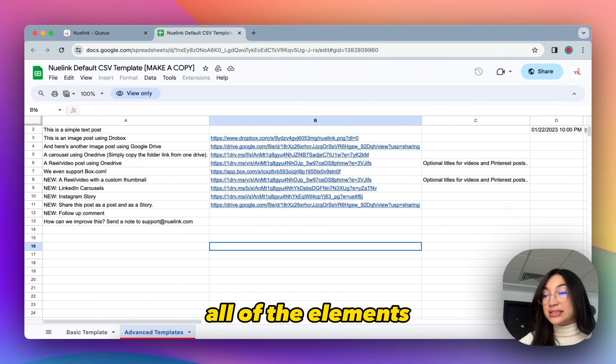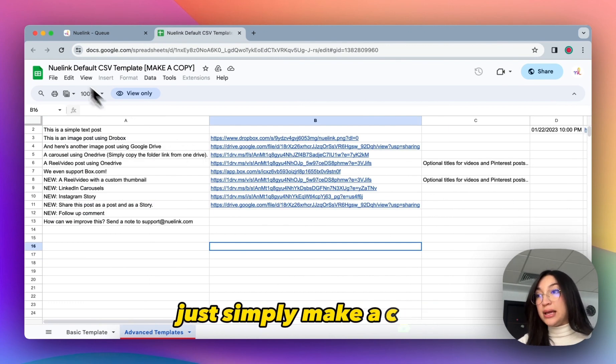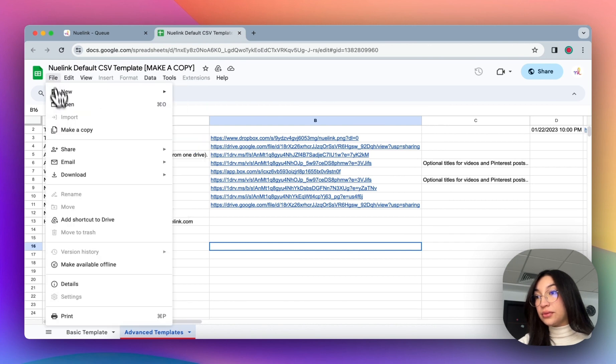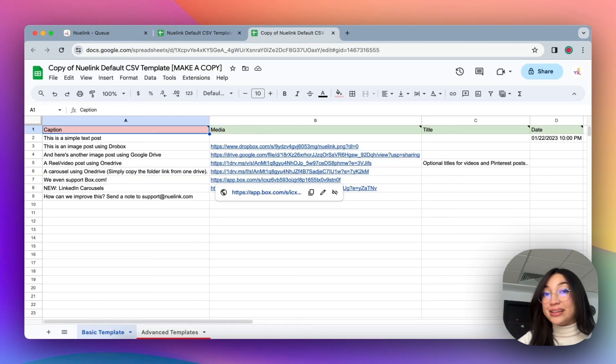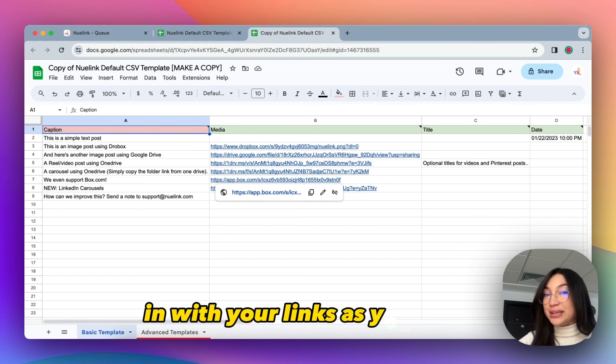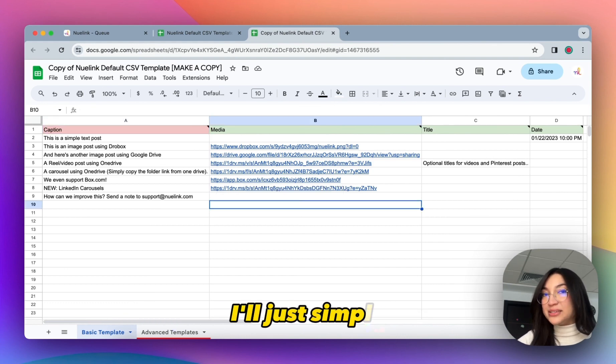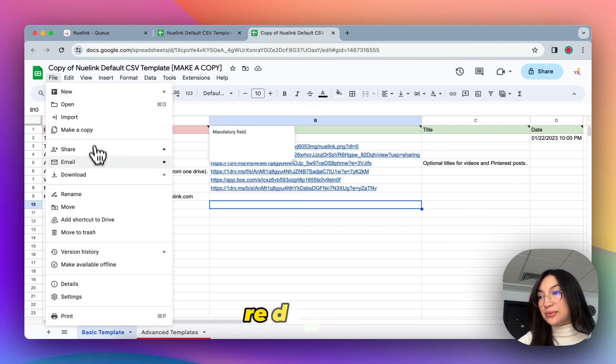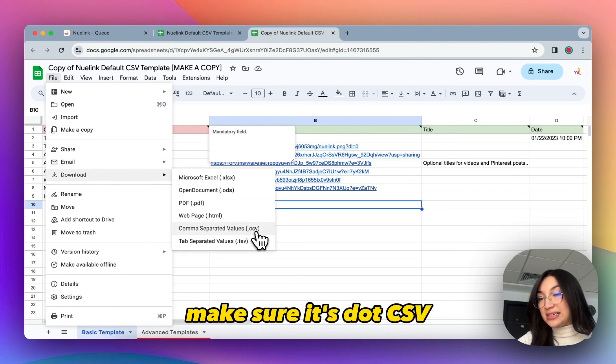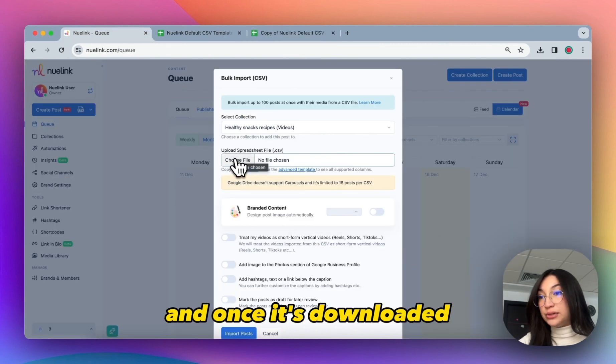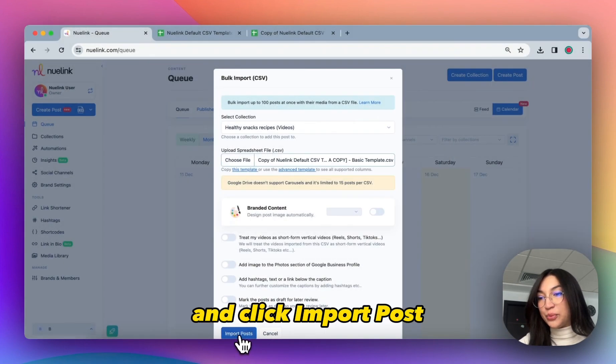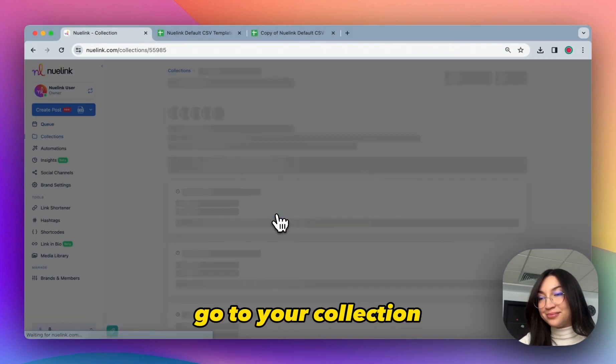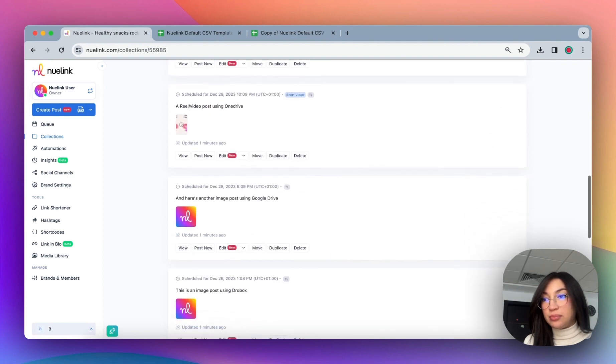And then adjust it with your posts and with your links as you want. I will just simply use this one for this video. Please download it, make sure it's .csv, and once it's downloaded, just choose file, select it, click Open, and click Import Posts. Go to your collection, and that's it. So easily we uploaded eight posts using a single Google spreadsheet.